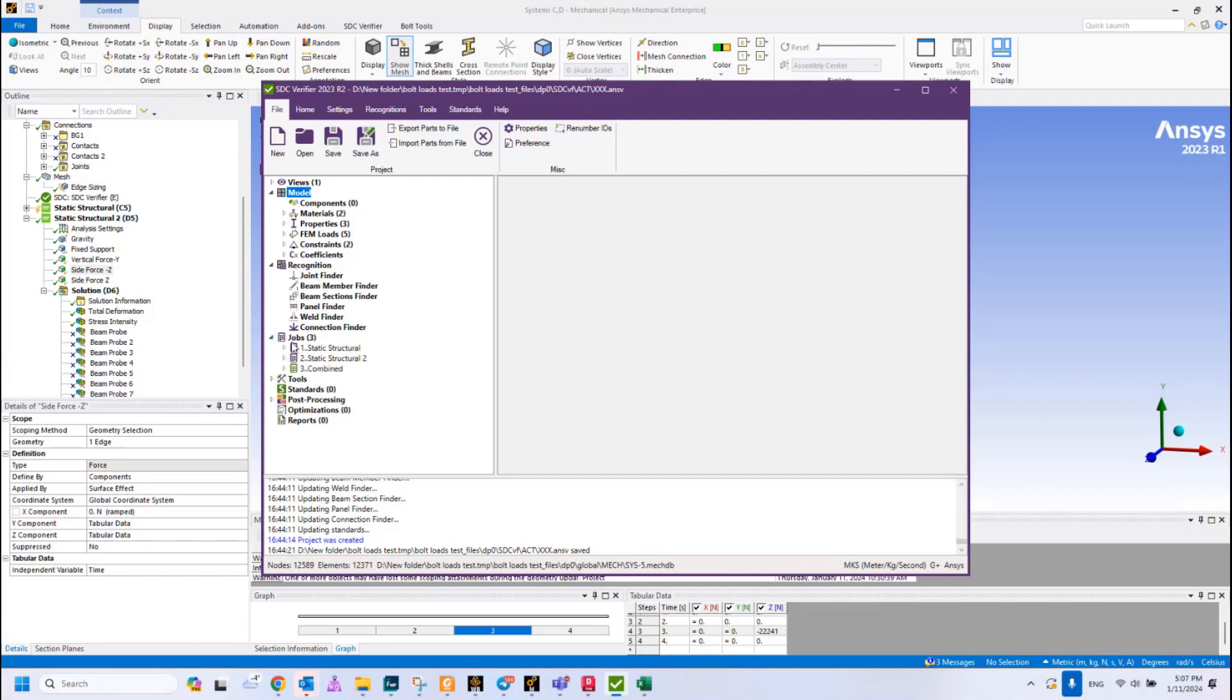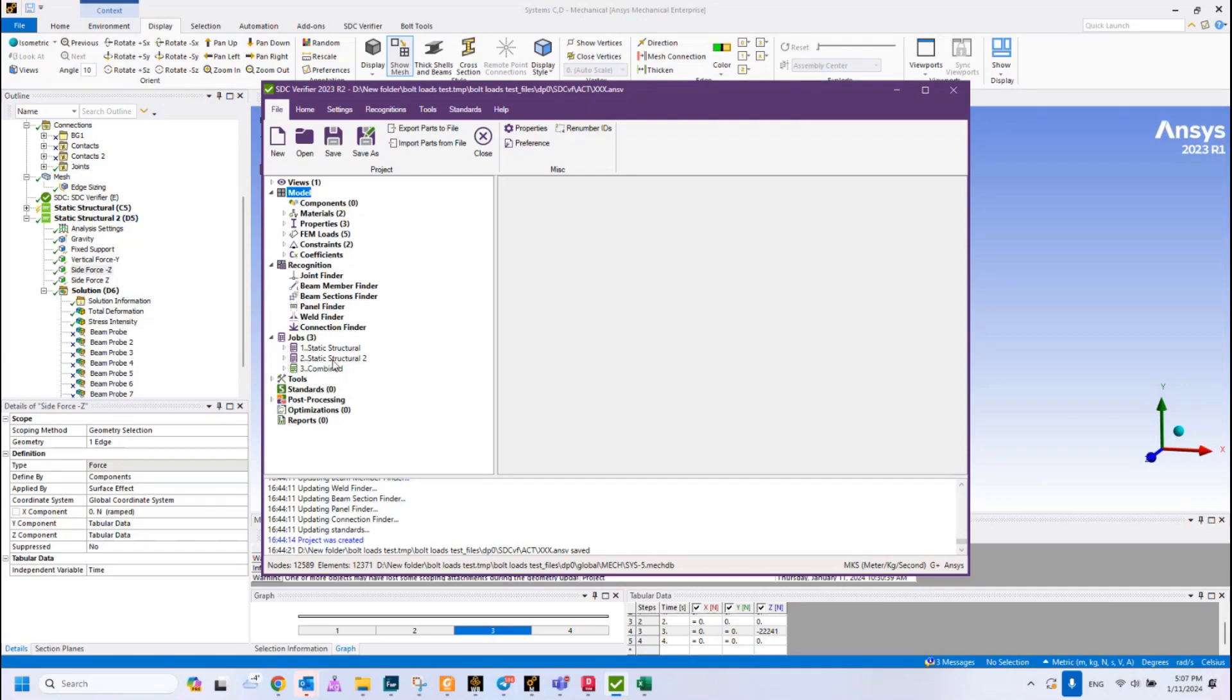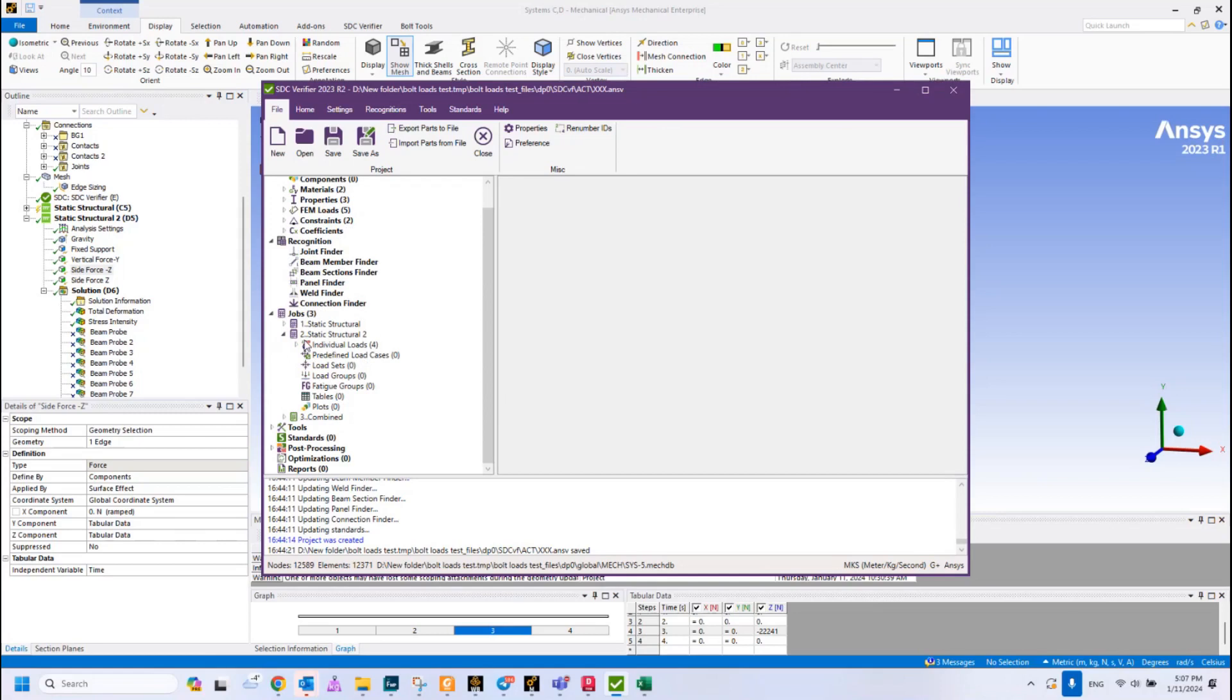The third one is Jobs. Job means that we have structural solution static structure, and these jobs correspond to this static structure. We are going to use static structural number two because there is the proper result.